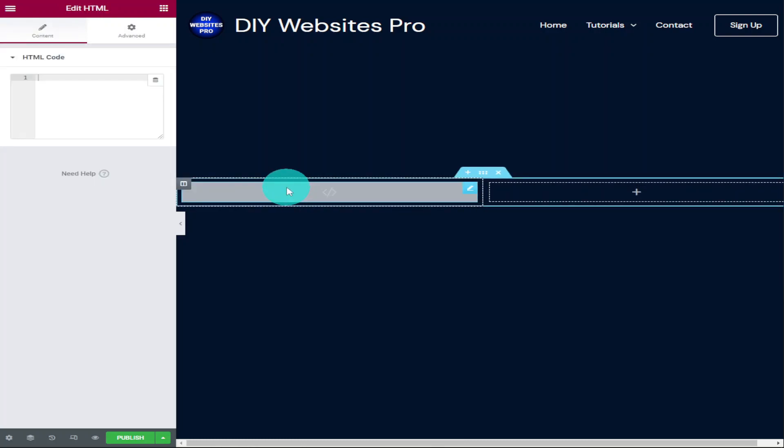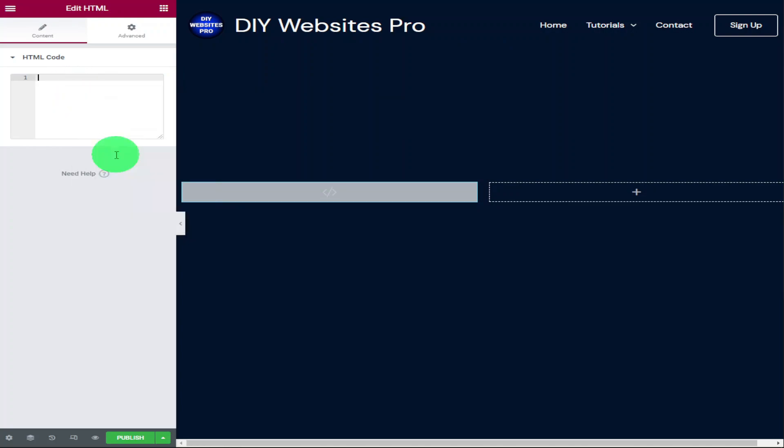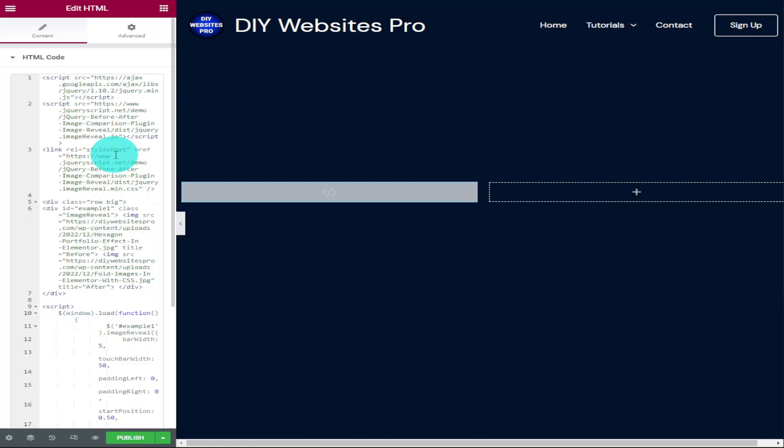Now all you need to do is paste in the HTML code that you can find in the description of this video. I will walk you through this bit of code in a minute, but what I'm going to do next is add our CSS code. To add CSS into Elementor you will need Elementor Pro. There is a link for that in the top of the description.